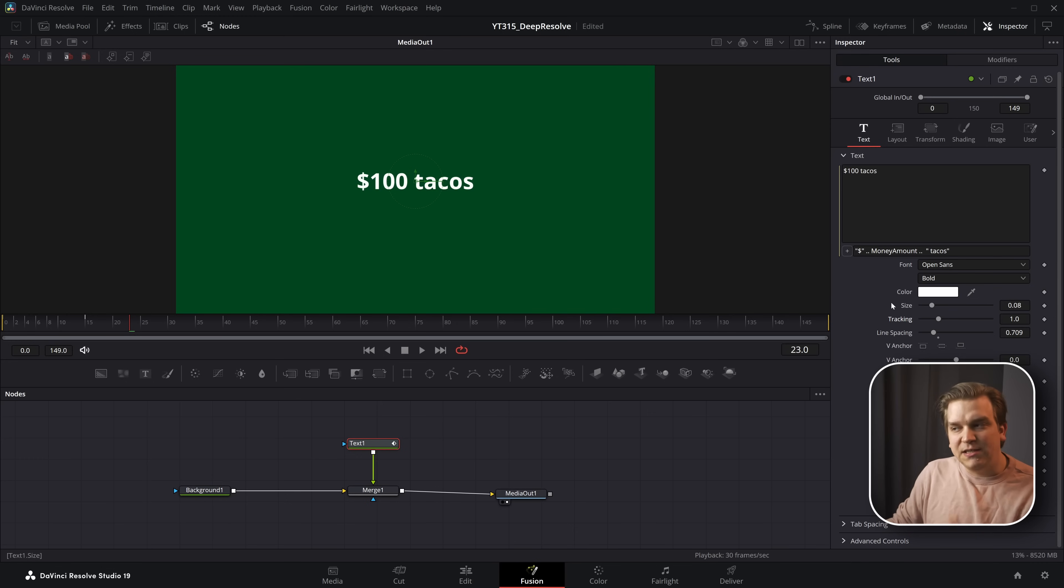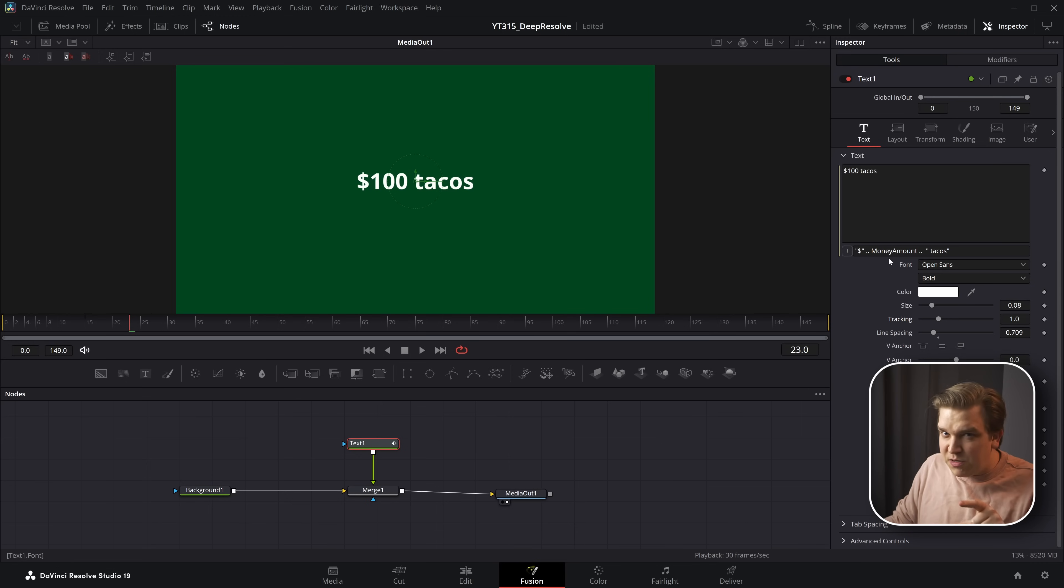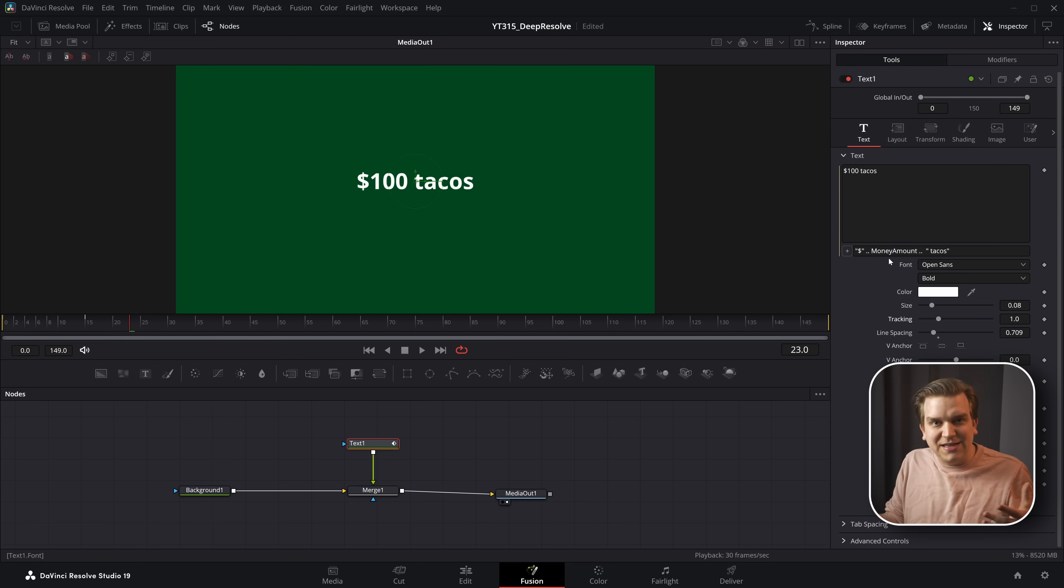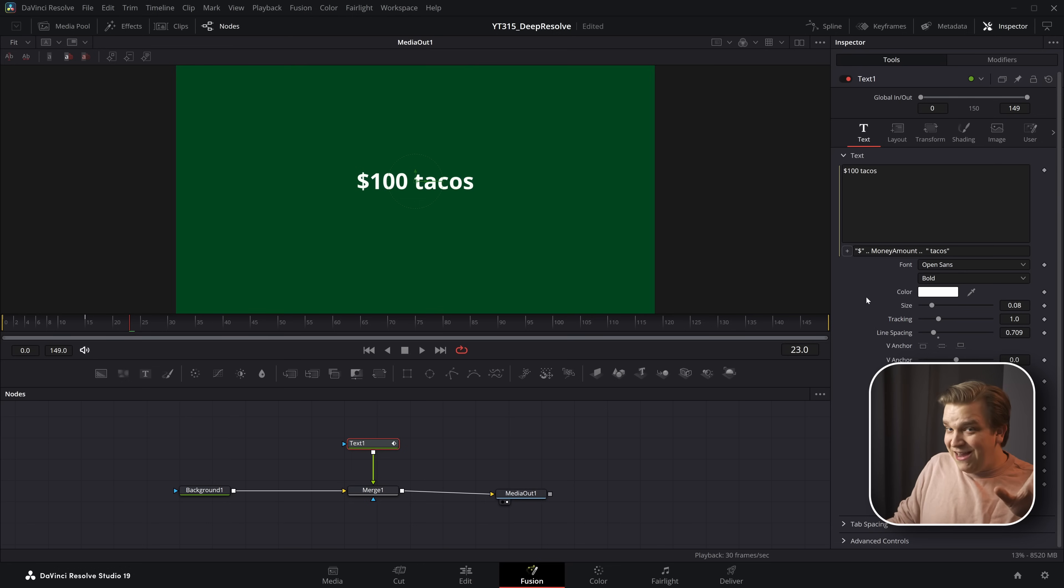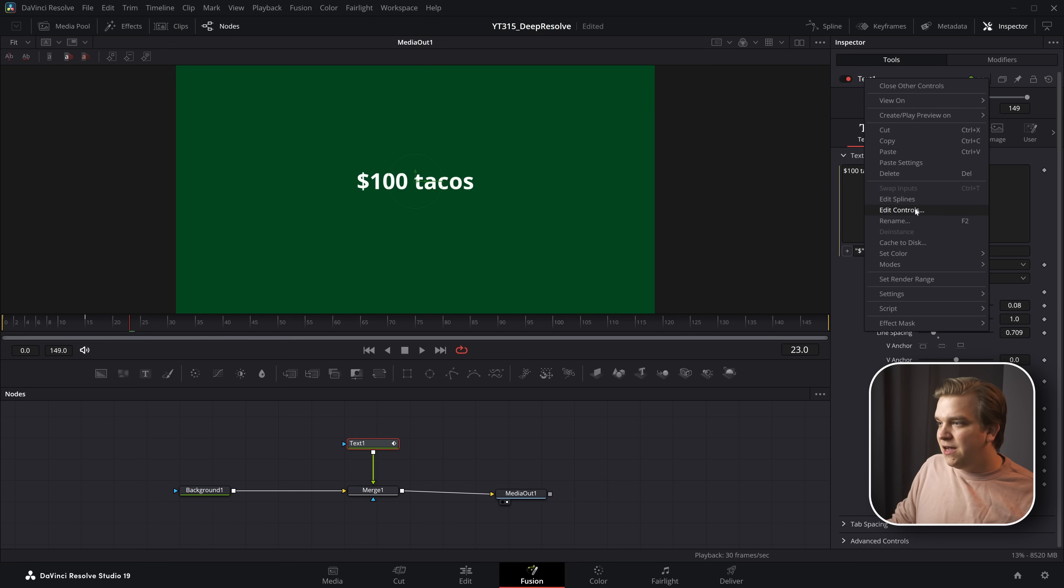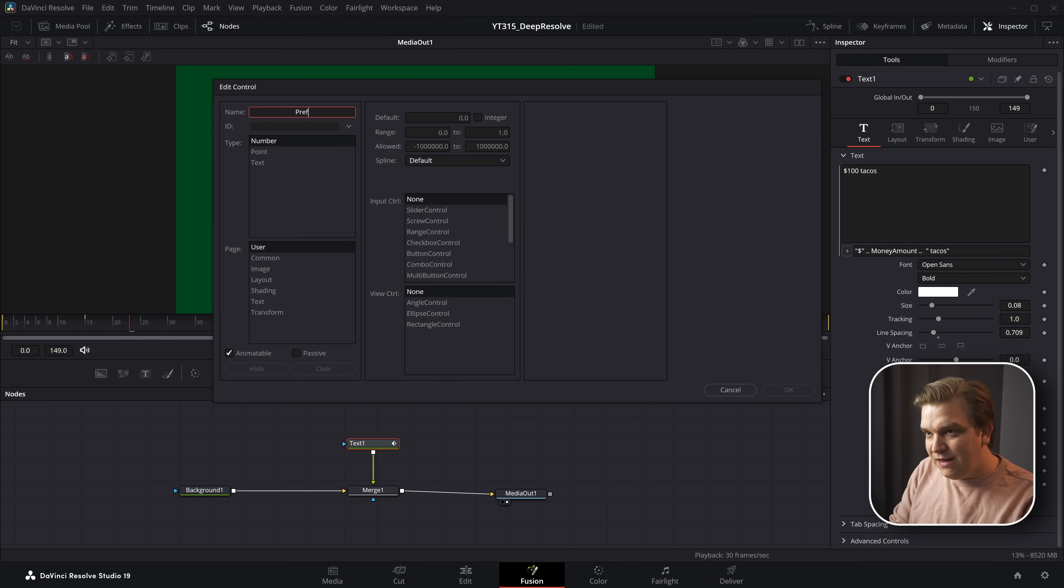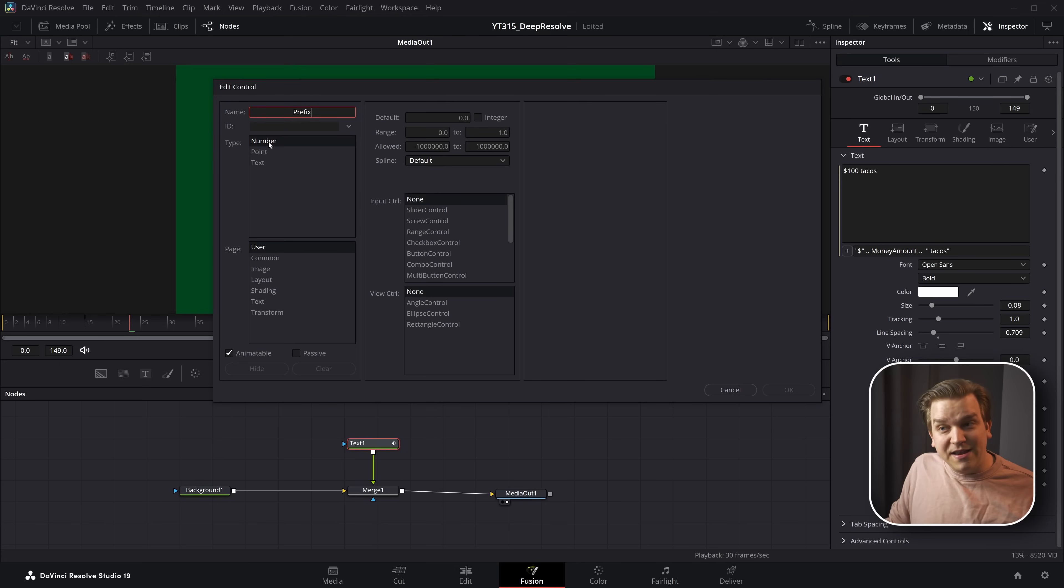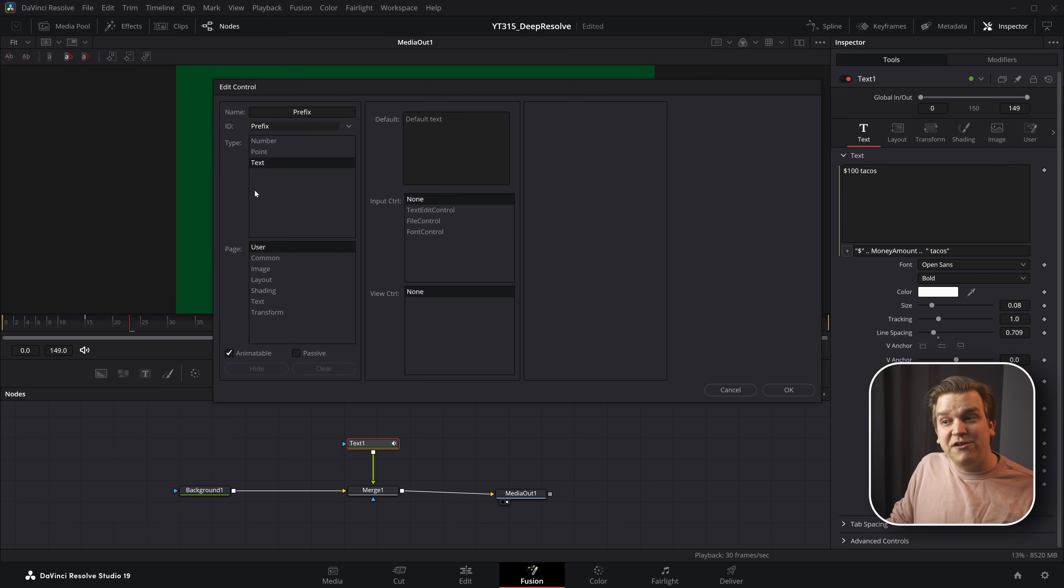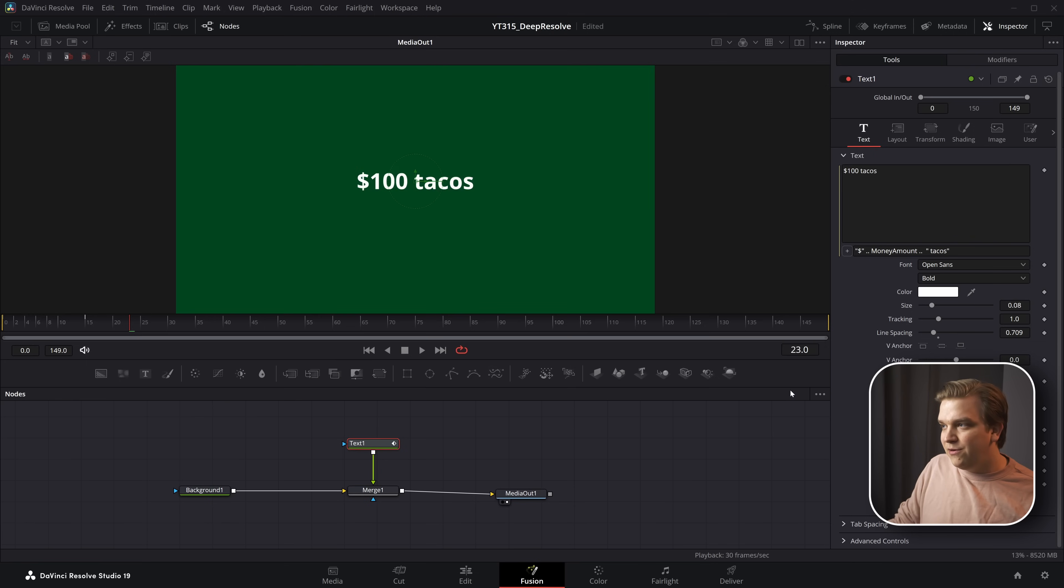But what if you want this flexibility without typing in this little expression window or if you're like publishing as this as an effect for other people, you don't want them messing around with your expressions. But what we can do is use what we've already learned. I can right-click on this text, come to edit controls. And now if I type in prefix, spell it correctly. And instead of generating a number, I will generate text. I want that text edit controls. I only need one line to enter.